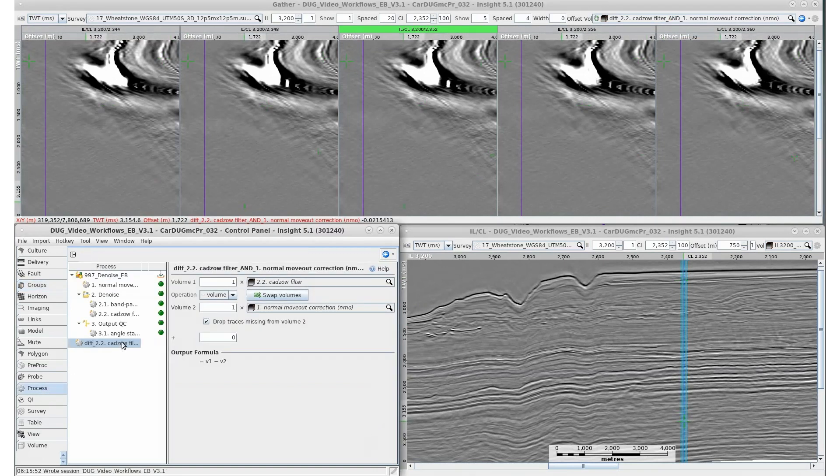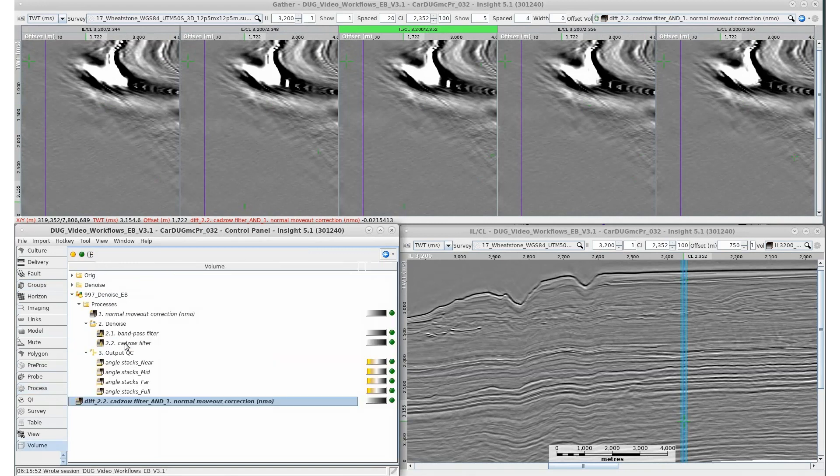Our workflow is completed. It's neatly arranged in the volume tab. Hotkey CTRL-P will quickly switch from process tab to volume tab.